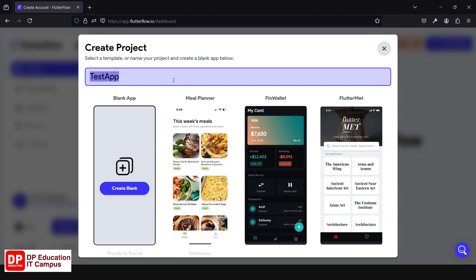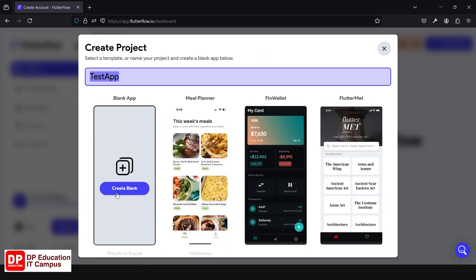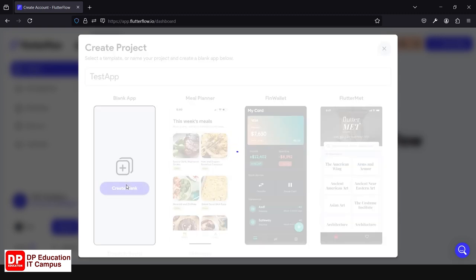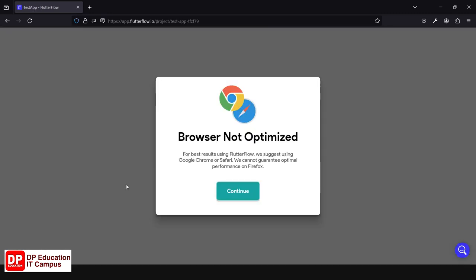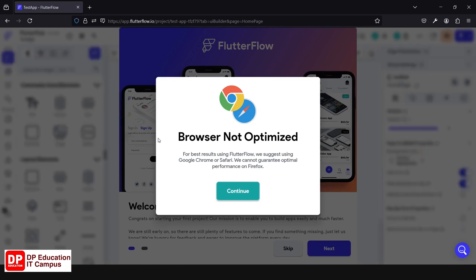If you want to rename it, you can create a new project. If you want to use templates, if you want to create a new idea, you can click Create Blank. If you want to create a new project, you can create a new project.